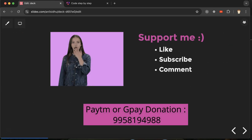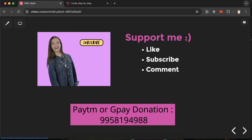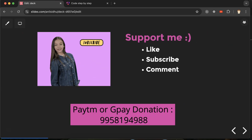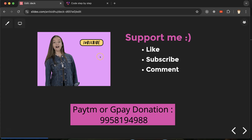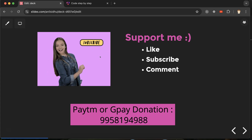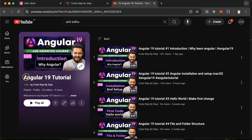This is how we can create a to-do list in Angular. If you still have any doubts or confusion, you can ask me in the comment section. This is a fresh Angular 19 series — the link is in the description box — which will definitely help you for jobs, projects, and interviews. Thank you so much, guys.